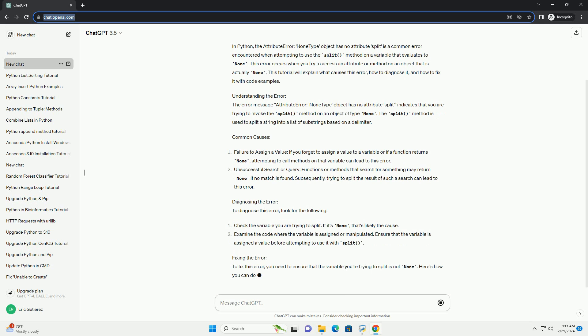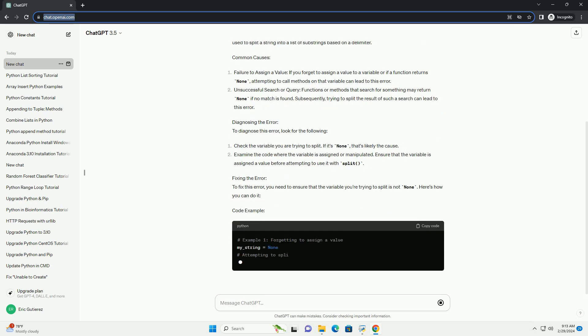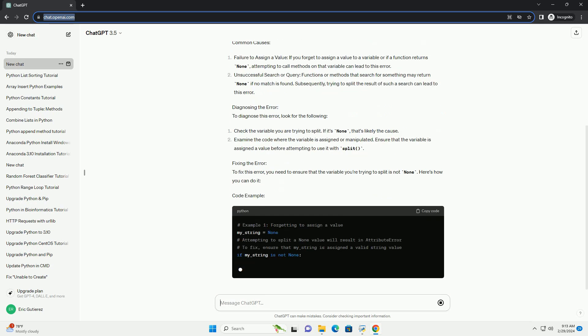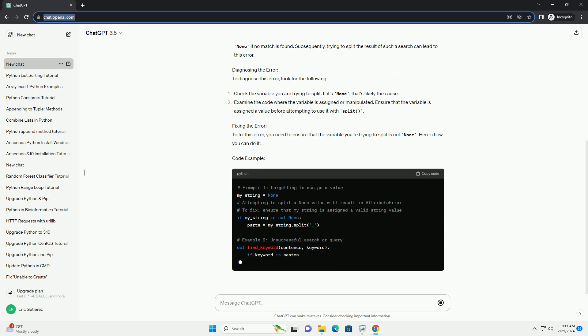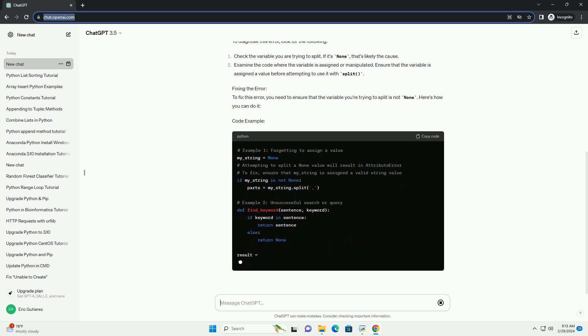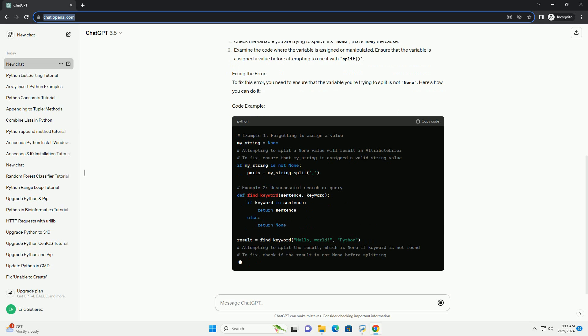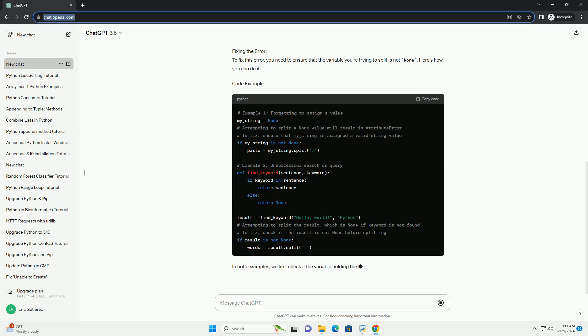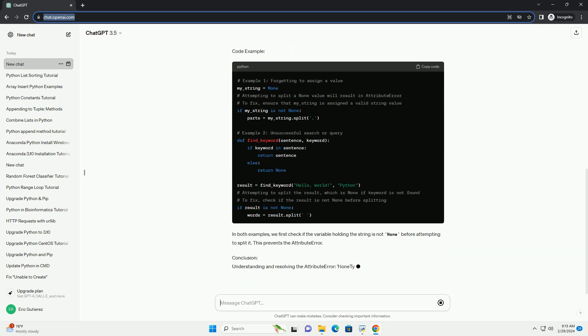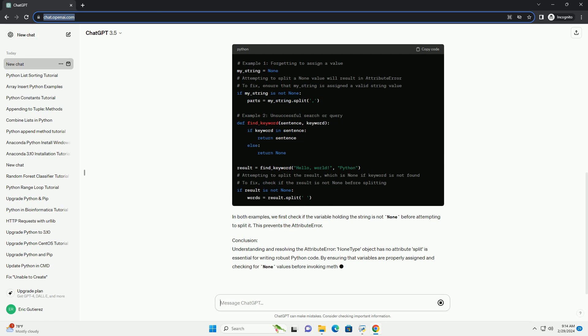Understanding the Error. The error message 'AttributeError: None Type Object Has No Attribute Split' indicates that you are trying to invoke the split method on an object of type None. The split method is used to split a string into a list of substrings based on a delimiter.